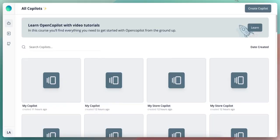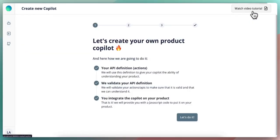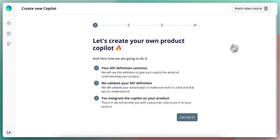For that, we can go to OpenCopilot dashboard, we can click on create a copilot. In order for your copilot to communicate with your webshop or with your backend system, we need to define API actions or API endpoints.